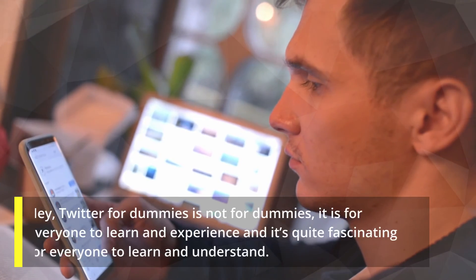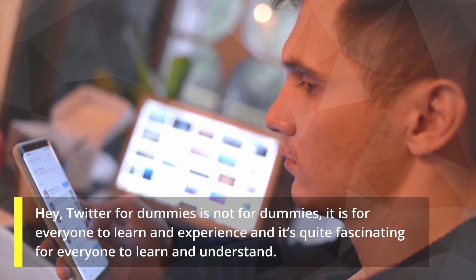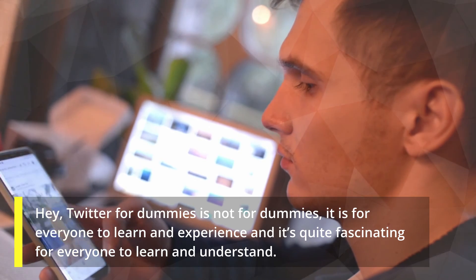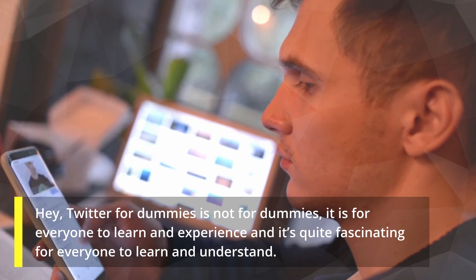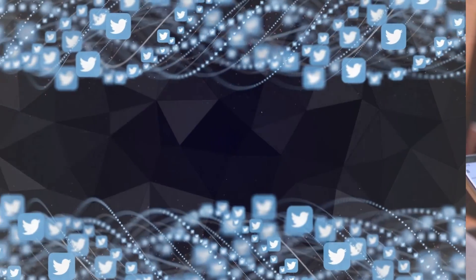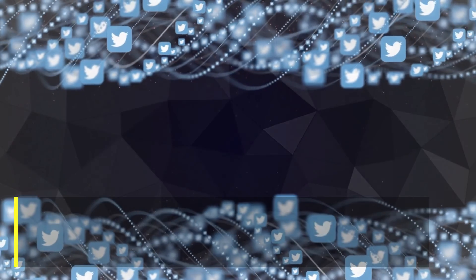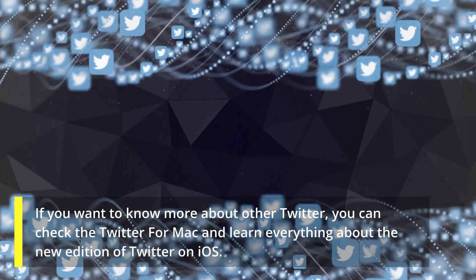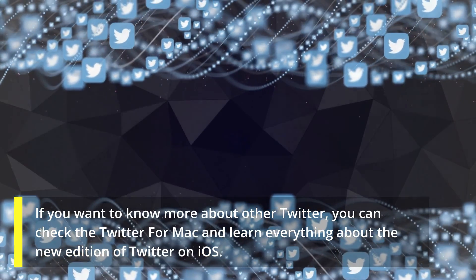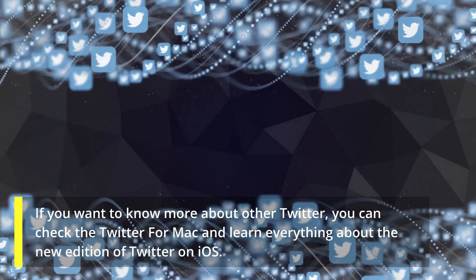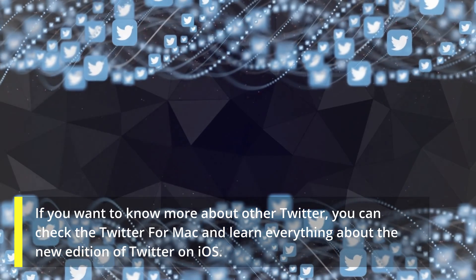Hey, Twitter for dummies is not for dummies, it is for everyone to learn and experience and it's quite fascinating. If you want to know more about Twitter, you can check Twitter for Mac and learn everything about the new edition of Twitter on iOS.